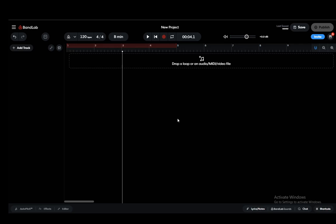Hey everybody, what is going on? I hope you guys are all doing well and welcome to another tutorial video. In this video I'll be showing you guys how you can extend a beat using BandLab, so let's get right into it.